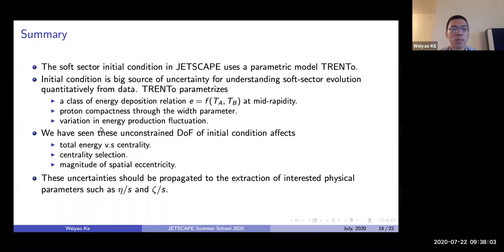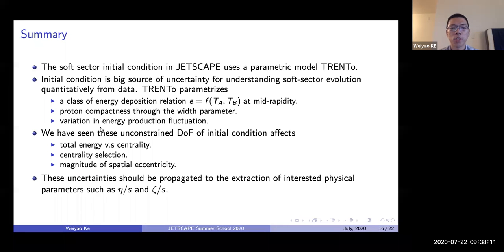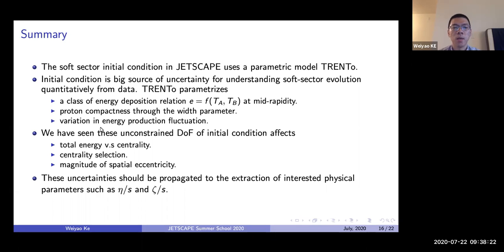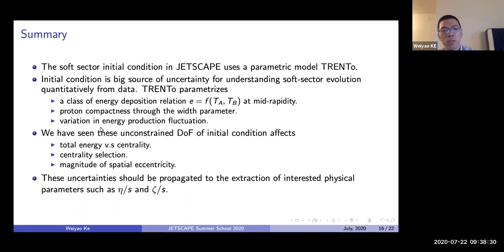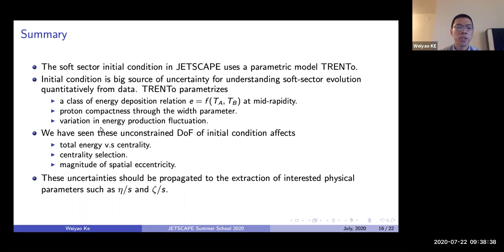You can parameterize the proton compactness by changing the width parameter in the Gaussian shape of the proton. You can also vary how much energy deposition fluctuation you put in. By tuning all these initial condition parameters, you access part of the theoretical uncertainty present in such a simulation framework. These unconstrained discrete degrees of freedom certainly affect energy deposition as a function of centrality, the centrality definition itself, and also the magnitude of eccentricities.